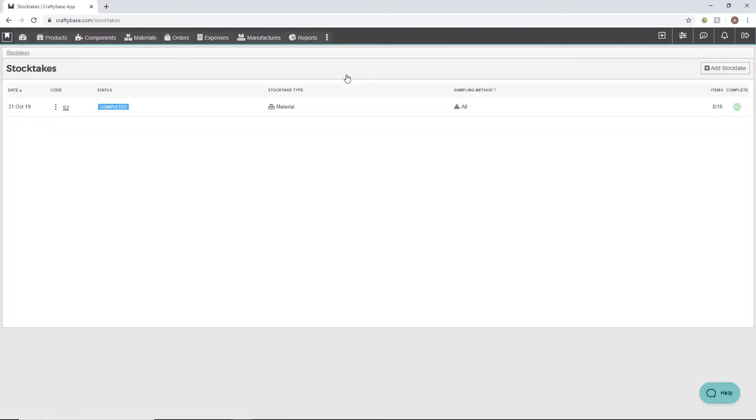Next, we'll click the add stock take button that appears in the top right hand corner of the page.